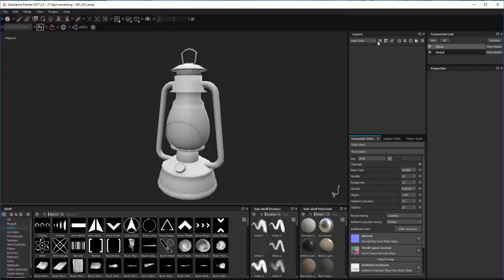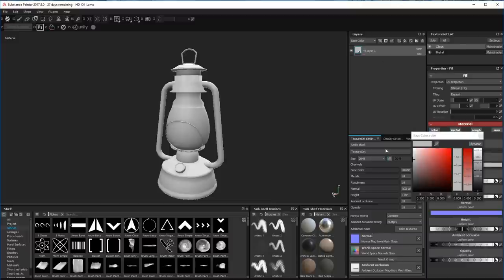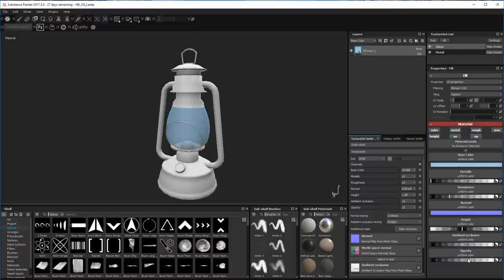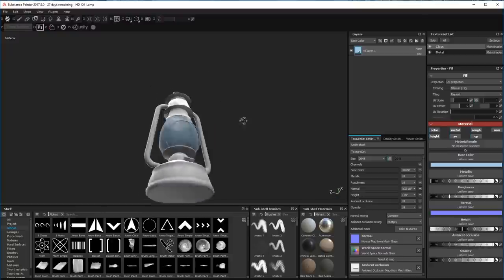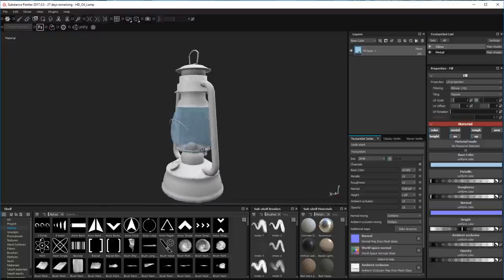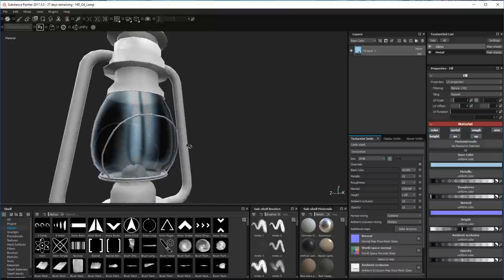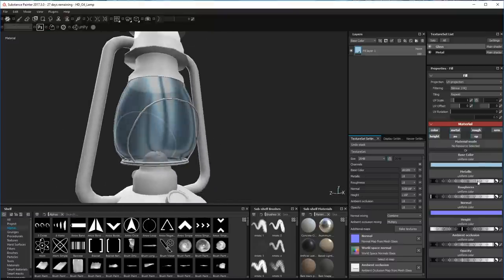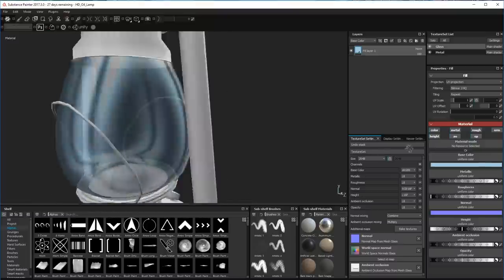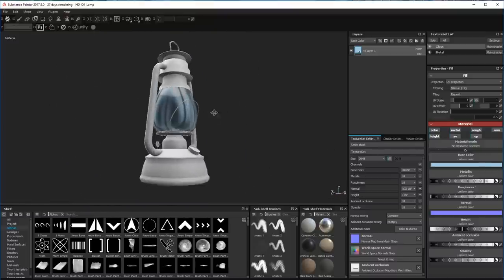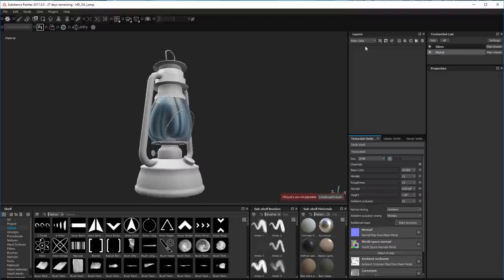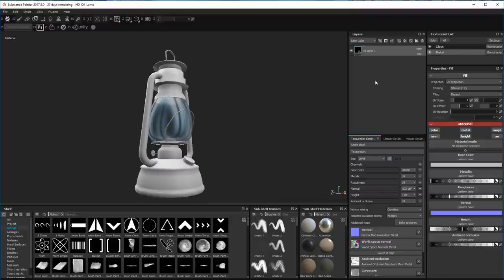Let's add a fill layer on the glass just to make sure it's all working correctly. Change the settings - there we go, that's working. Turn the roughness off and turn the metallic up. I like to put some metal into the glass because it gives it a much shinier look.